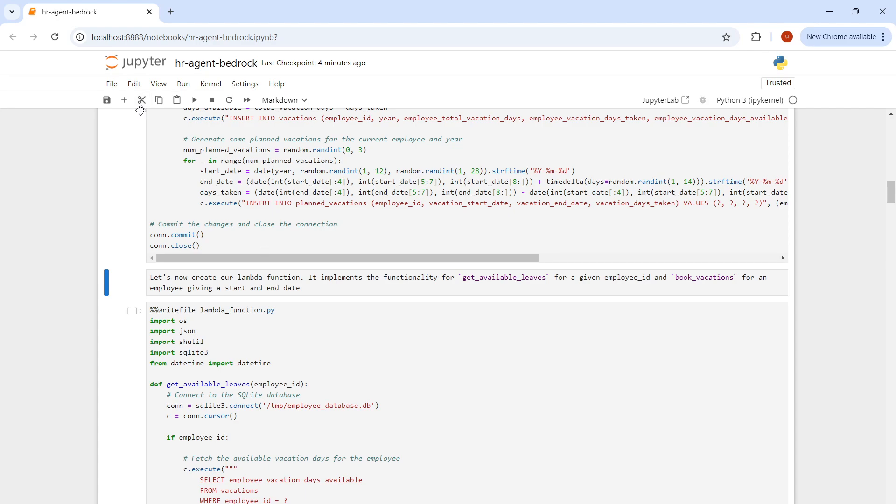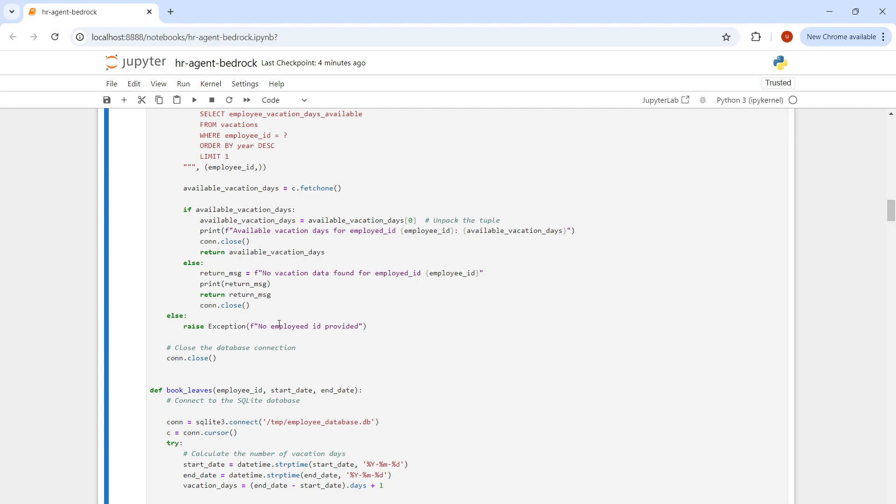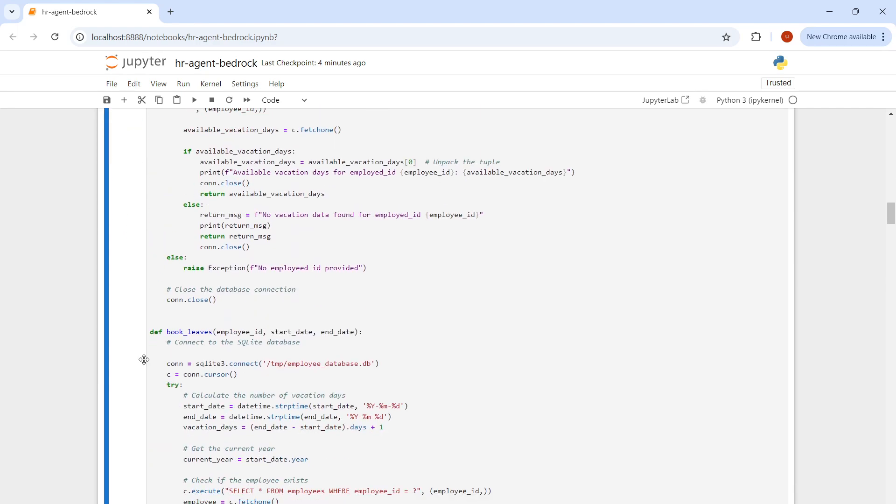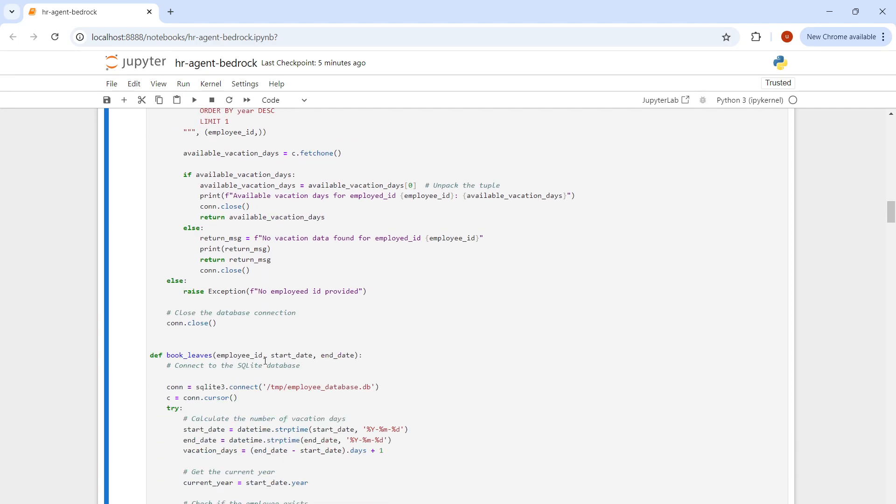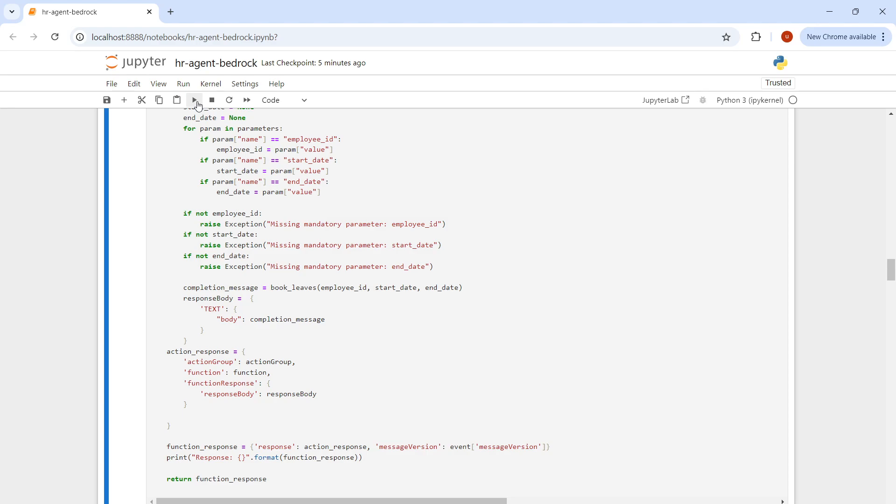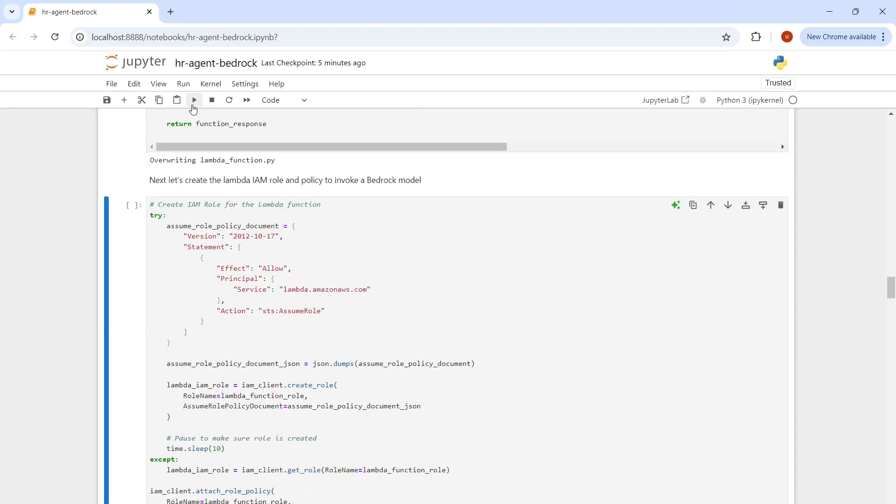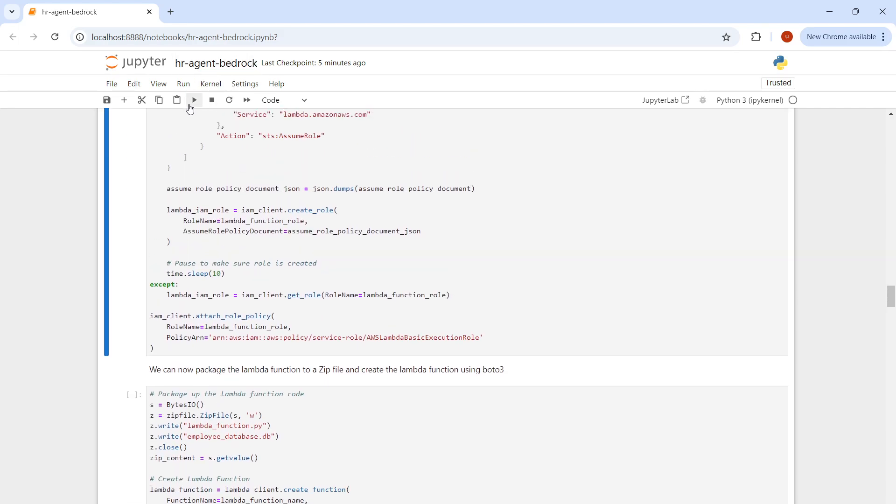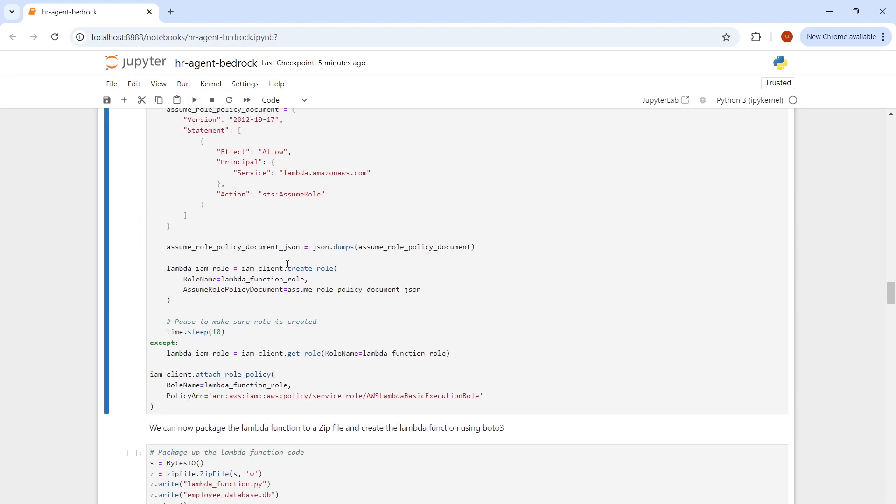Next we'll be creating our Lambda function. As you know from the architecture diagram, we have two functions: get available leaves and book leaves. Book leaves is a method that's going to insert into the database, and this one is going to read from the database. Quickly running it. It's stating that it's overwriting because I've already run this process before. Time to hook up roles.